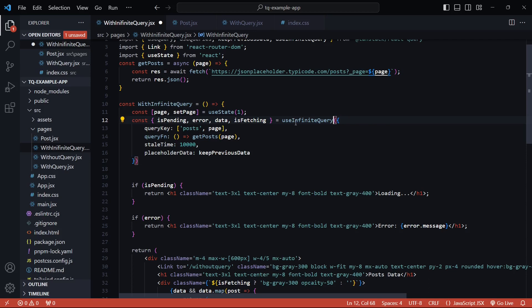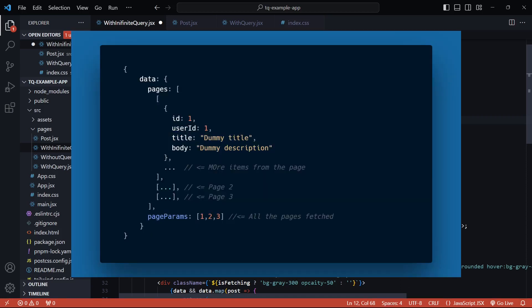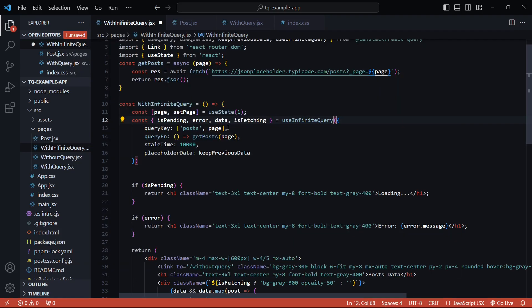The data is now going to be an object with two important properties. The first one is `pages`, which gives you an array of arrays — each array will essentially be a page with all of its items. The second property is `pageParams`, an array containing all the page params used to fetch the pages, so in this case it will have 1, 2, 3, and so on since the param we'll be using is the page number.